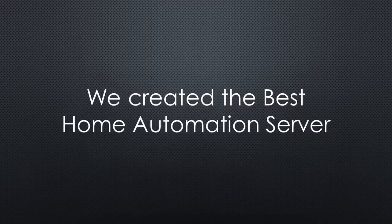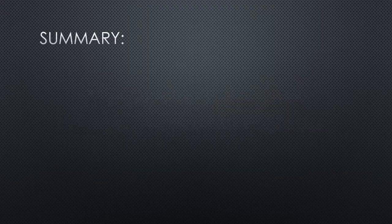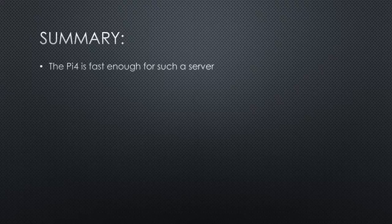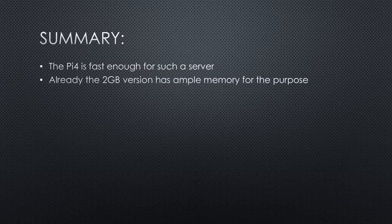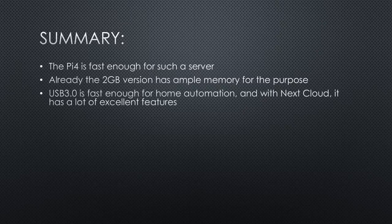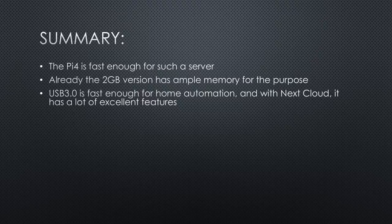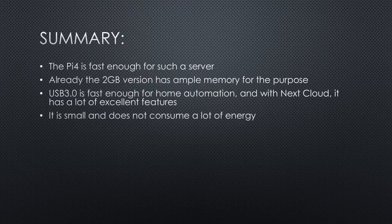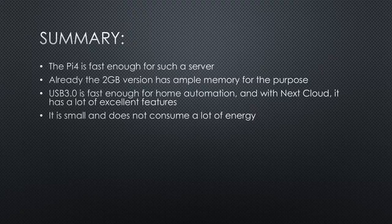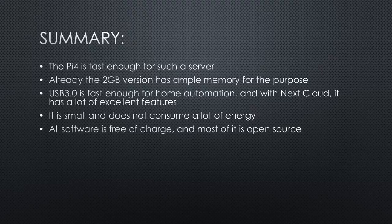Now we are done with the best home server on a Raspberry Pi ever. Why do I think so? The Pi 4 is fast enough for such a server. Already the 2GB version has ample memory for this purpose. USB 3 is fast enough for home automation and also can be used to share data in your family. It is for sure not the fastest NAS on the market. But with Nextcloud, it has a lot of excellent features. It is small and does not consume a lot of energy. All software is free of charge and most of it is open source.